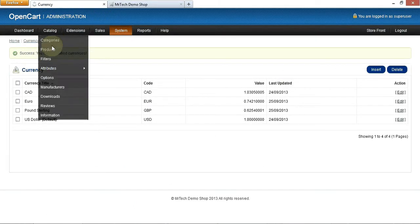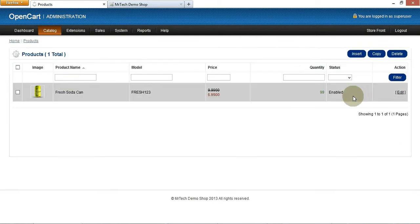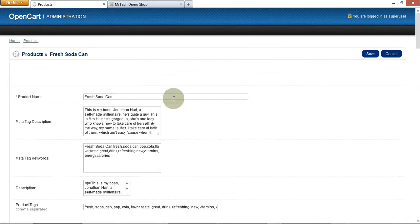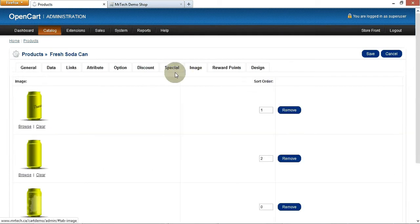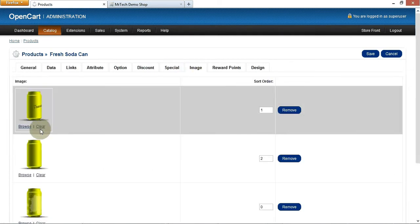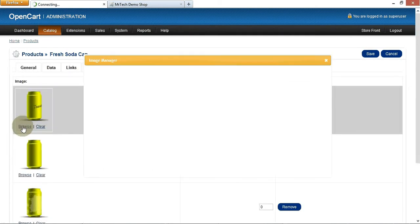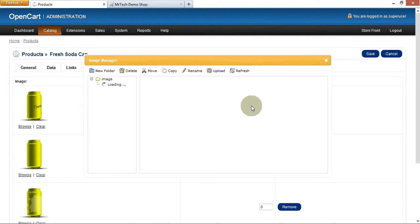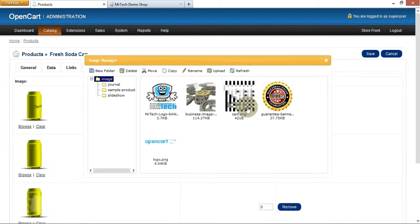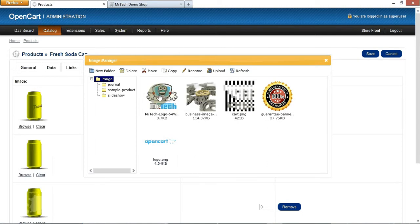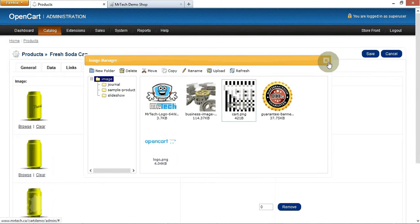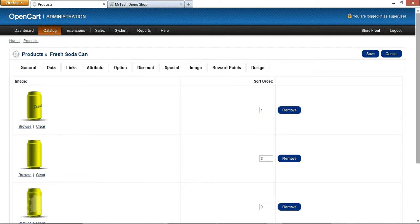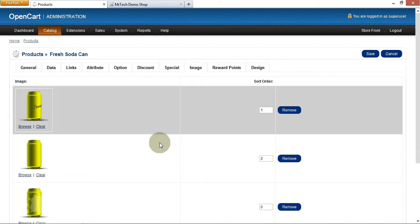So now if I go into products and I quickly go to edit and I go to the image and let's say I go browse. Look what happens here. Mr. Tech logo, do you see how a business image homepage, do you see how that pops up like that? Guess what? That's my OpenCart Essentials Pack that does that.